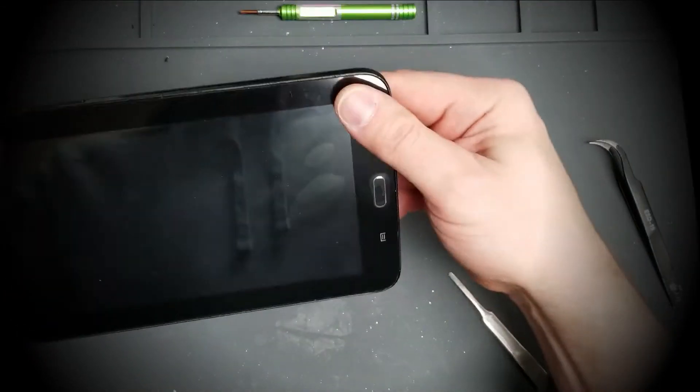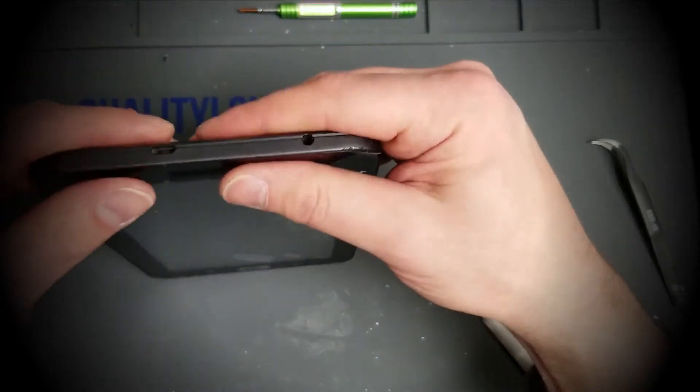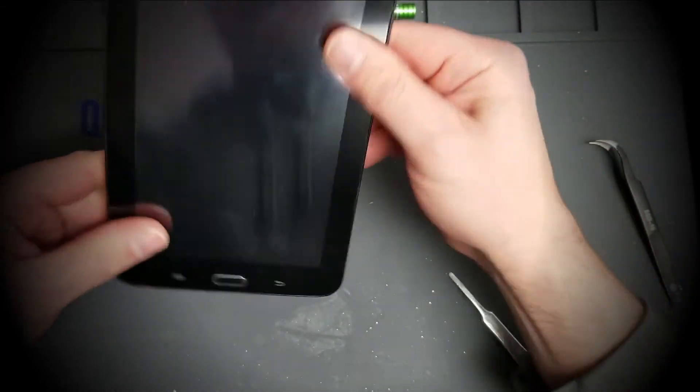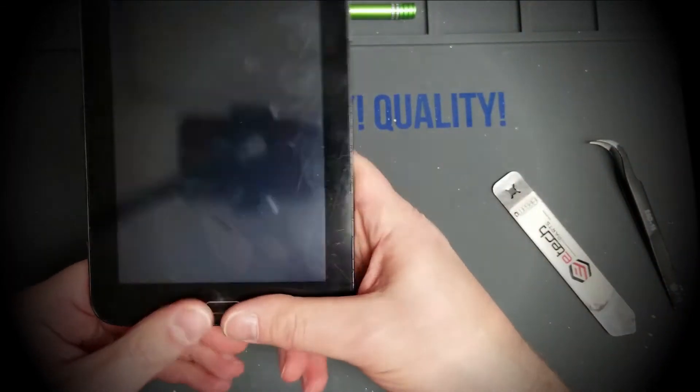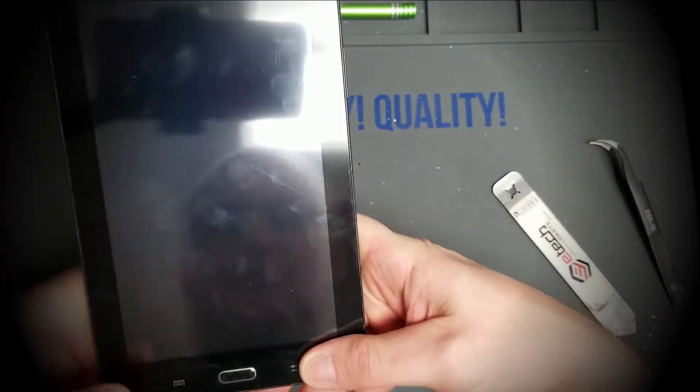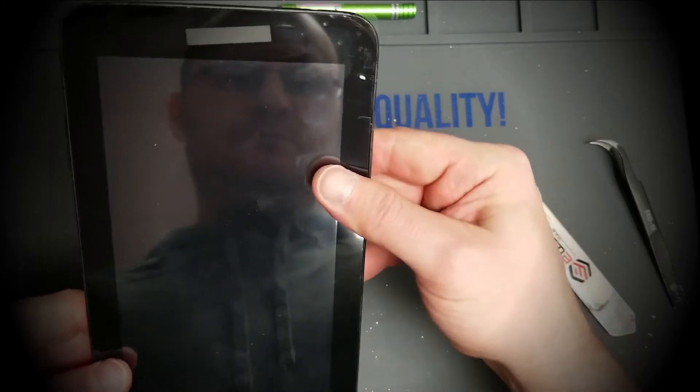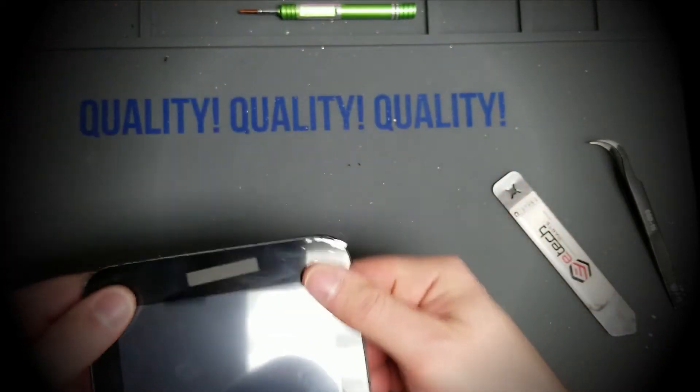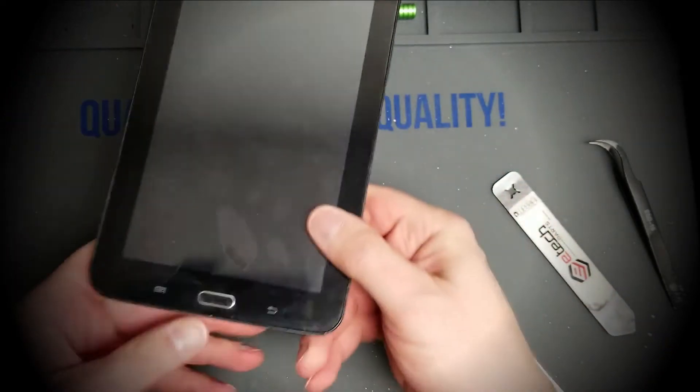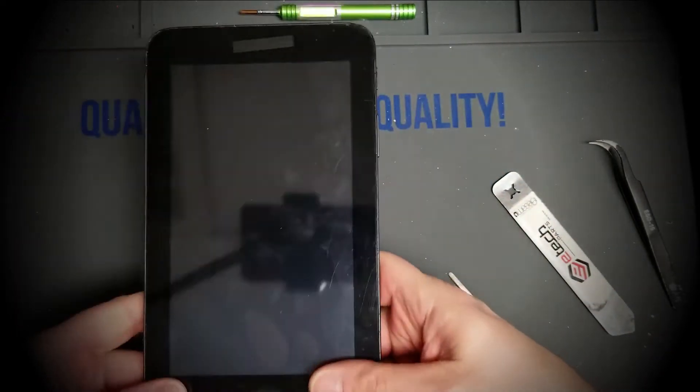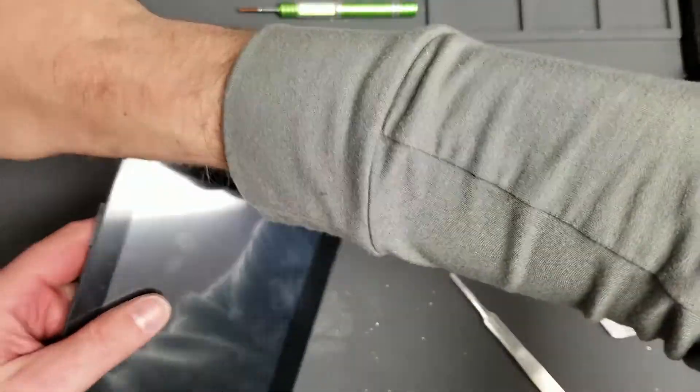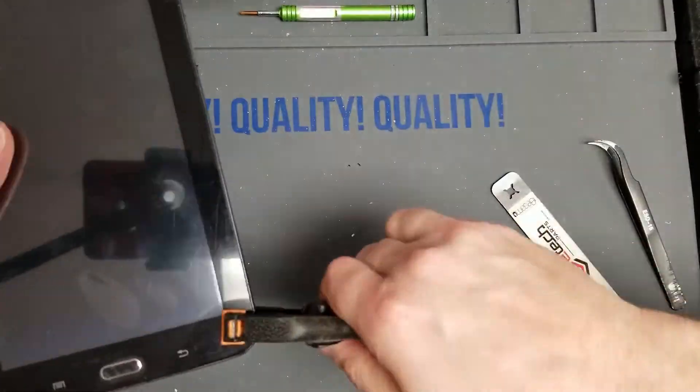And the adhesive sticks really well. Test out that home button, make sure it's nice and clicky. And that's that. So go ahead and clamp it down.